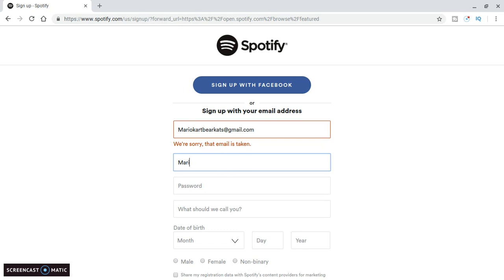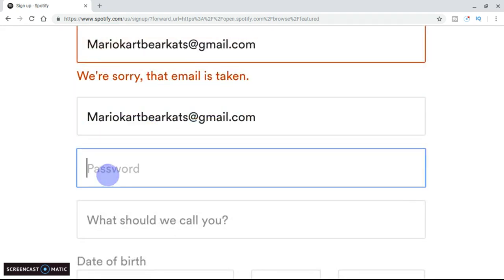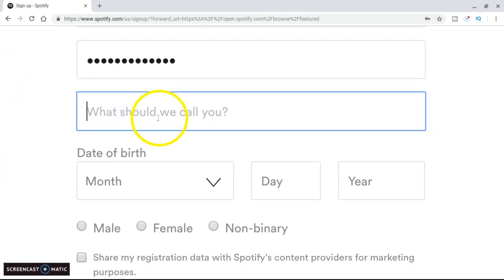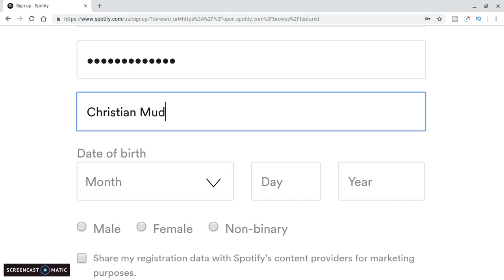Confirm email. Y'all don't — people, don't use my email. Just use your own. Password. What should we call you? You can just pick a nickname. I'm going to put 'Christian' because that's my YouTube name — Christian Music Rocks.